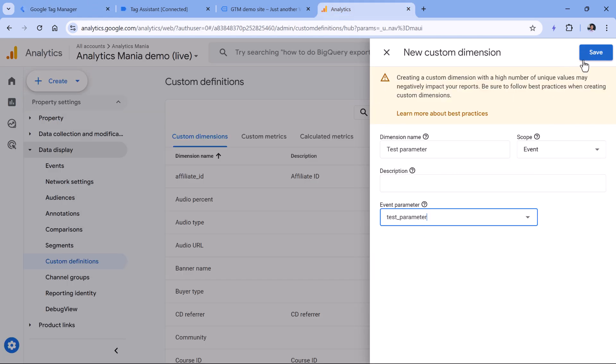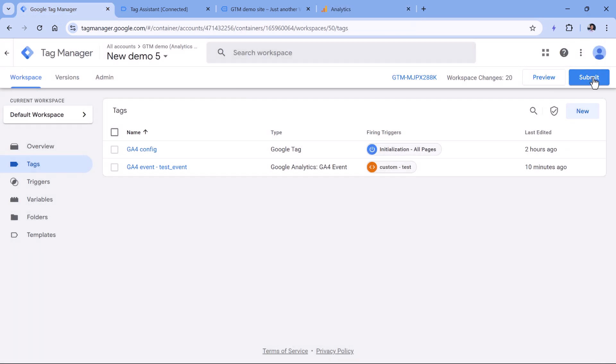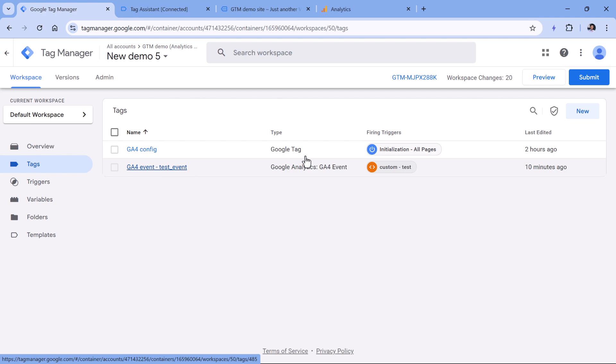So once you create a custom dimension, and after you publish your changes in the Google Tag Manager container, so that this test event will start tracking, then after 24 to 48 hours, you will start seeing the data in Google Analytics 4 reports.